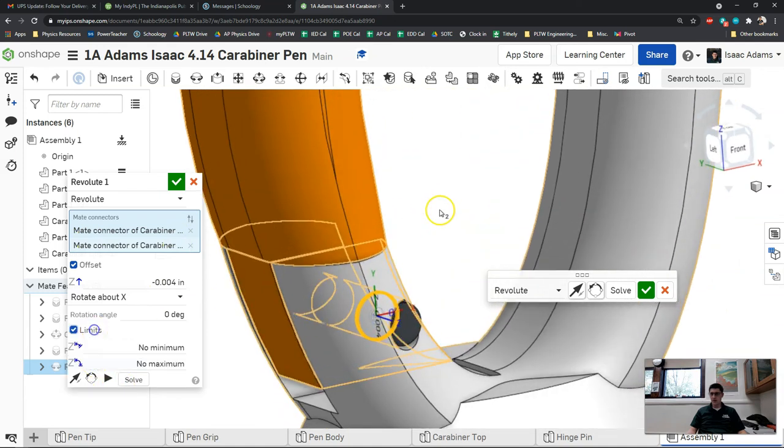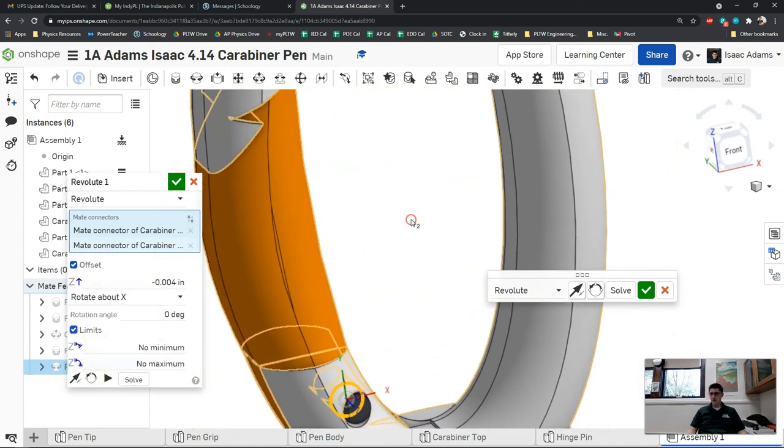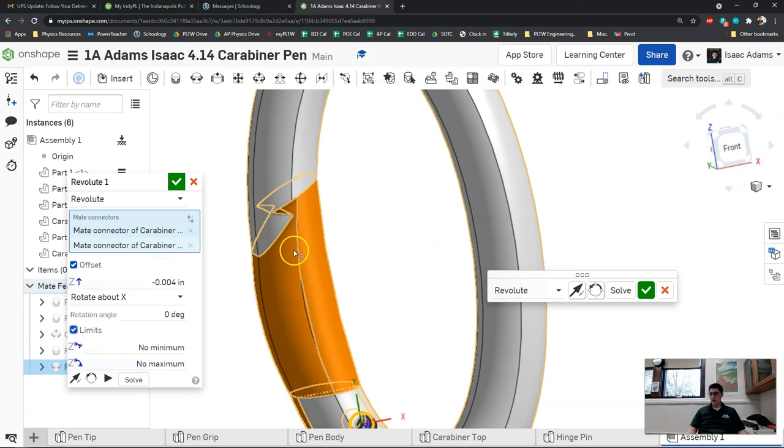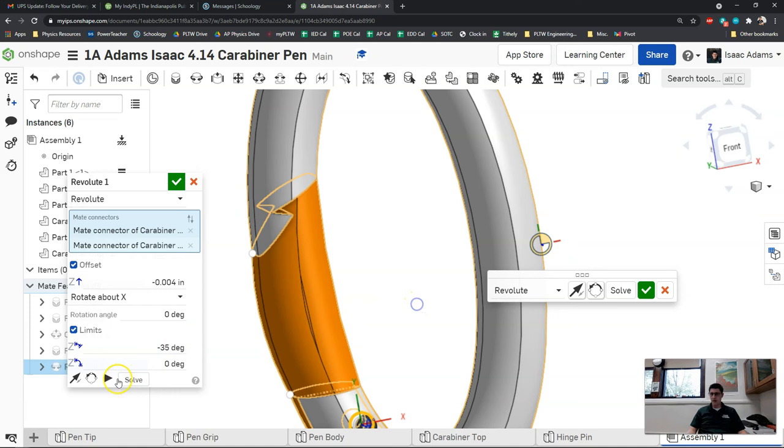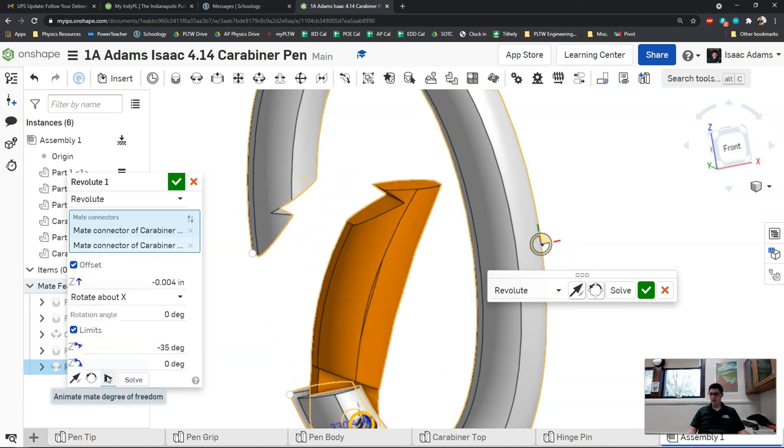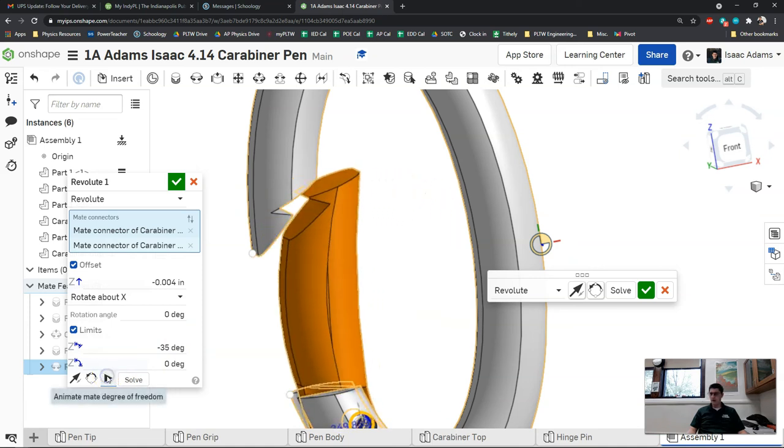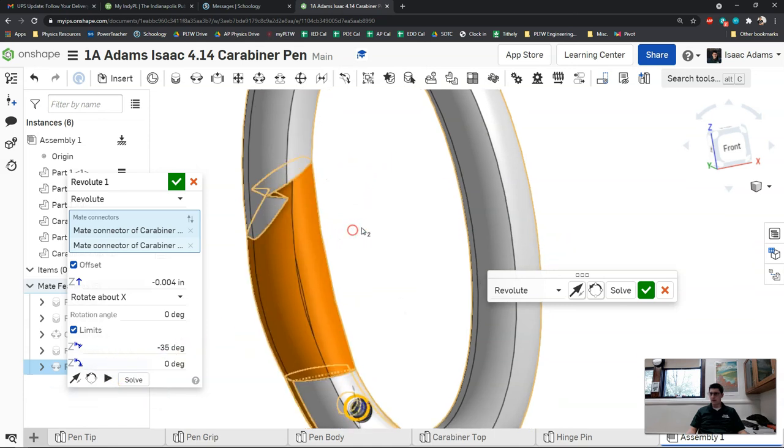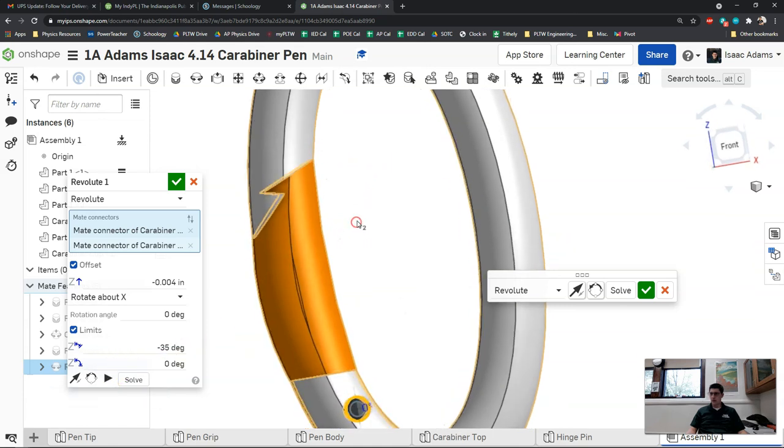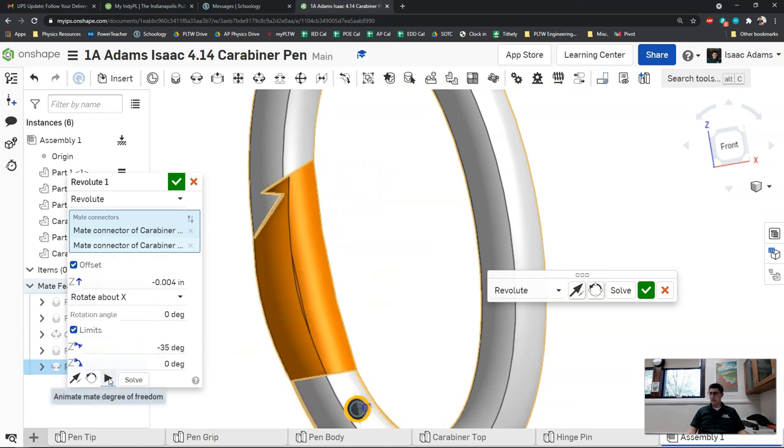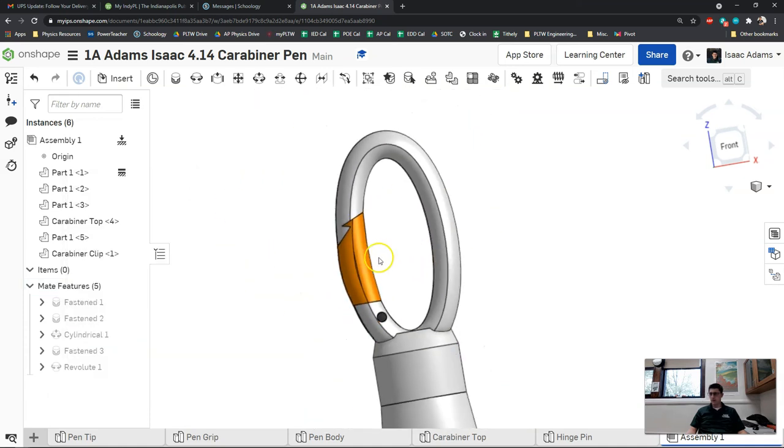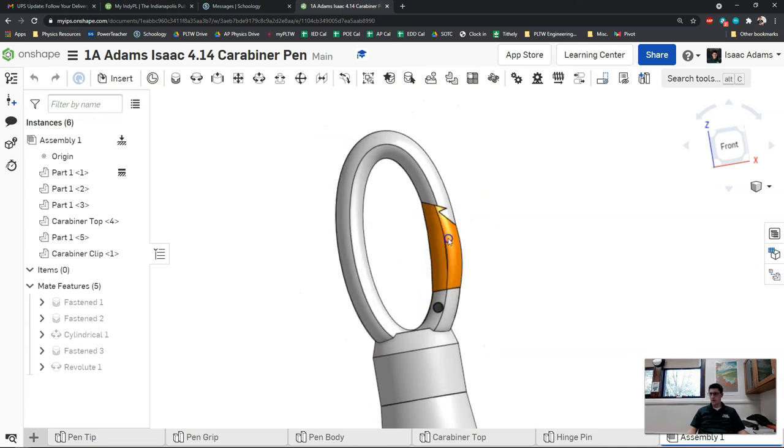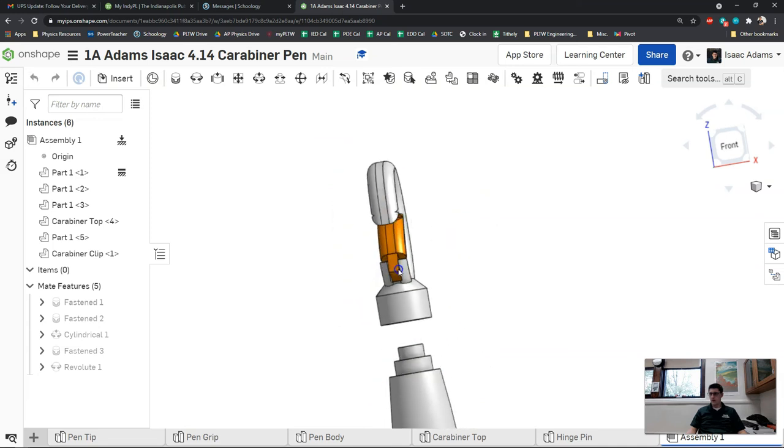I'm also going to apply a limit here for when this guy rotates because I don't want it to clip into the other side of the carabiner. I'm going to put in a limit of negative 35 and zero. I'm using that because in my tests that was the correct direction and what looked right. That seems to look okay to me. We don't have any outrageous problems there. It looks like the way it's supposed to work. You can see we can clip it, we can also unscrew the top.